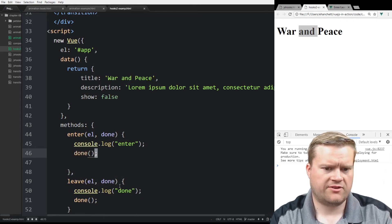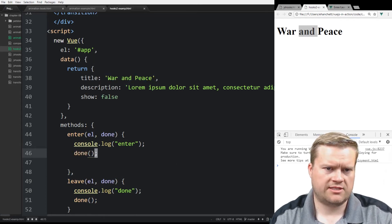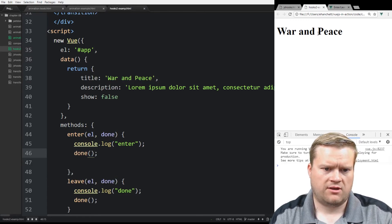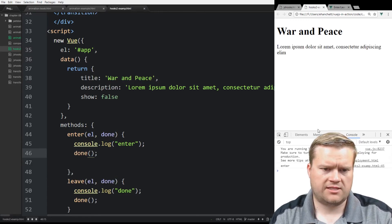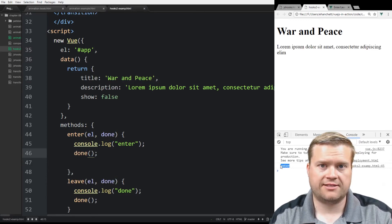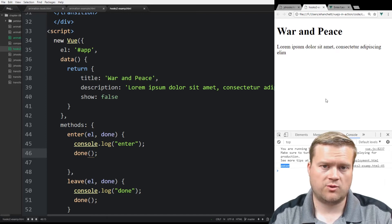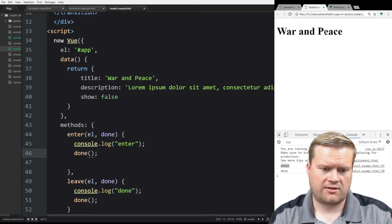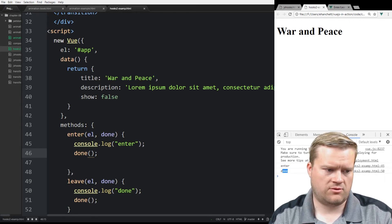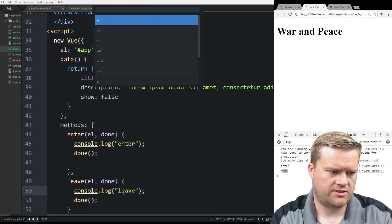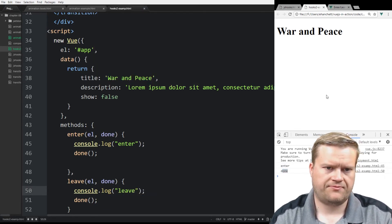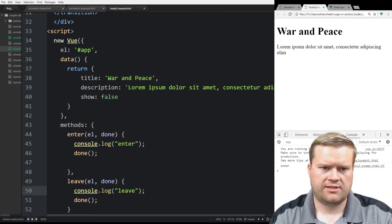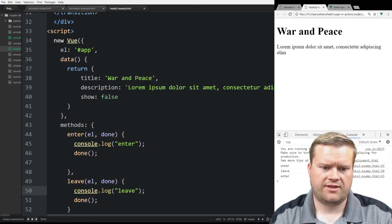This is not going to do anything, but we're going to see if this works. So if we click on it, we can see enter right here. So this enter JavaScript hook got triggered when we clicked it. And if we click it again, we hit, we see done, or we can put leave here. Leave would make more sense. So enter, leave, enter, leave.